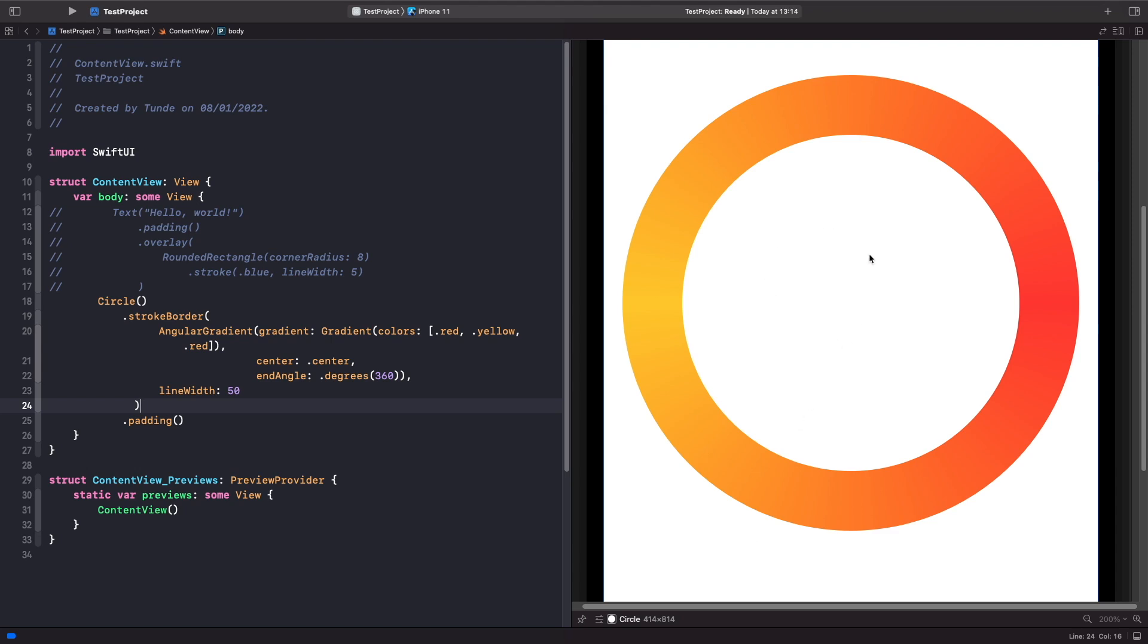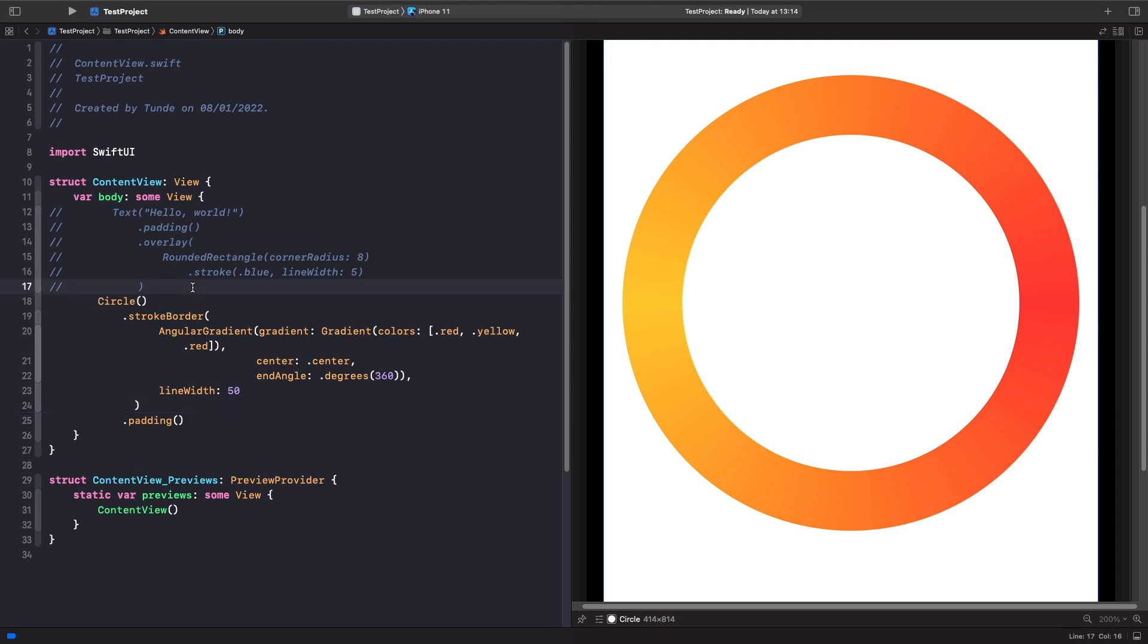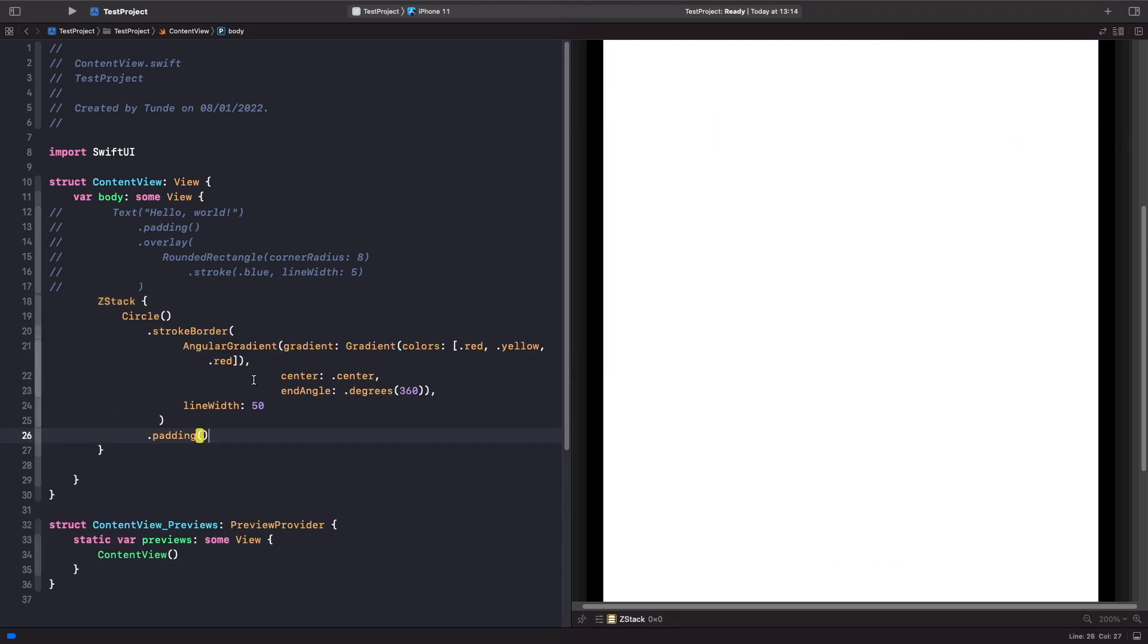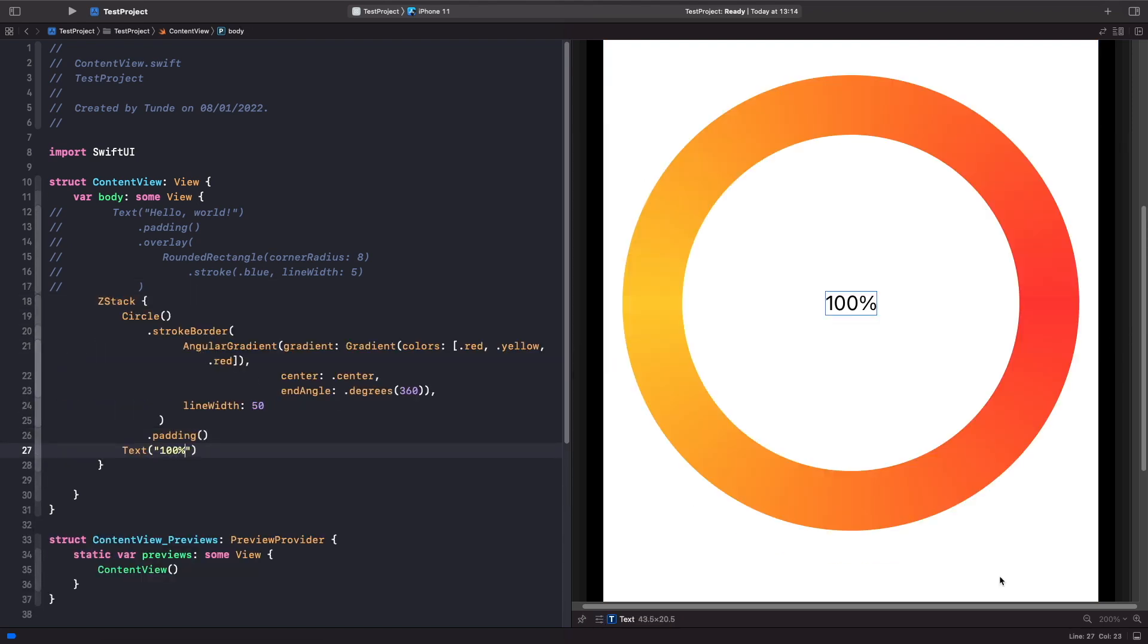But now we get this effect where we've almost got like a text within a progress view. So we can do this quite easily.